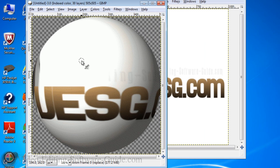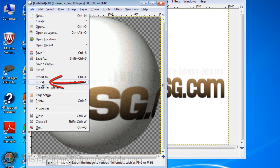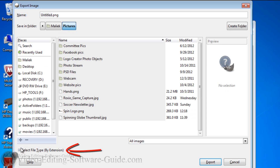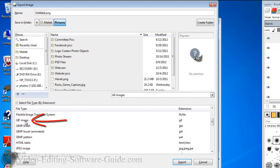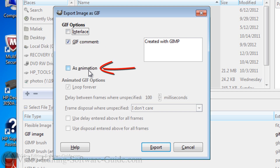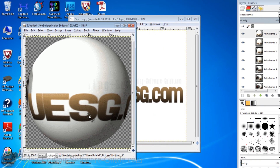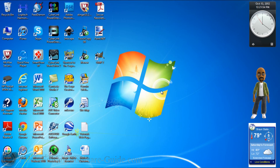It may take a while for the globe to be created, so don't worry if you think it's taking forever. Now that I have the spinning globe, I'm going to save it as a GIF animation file. Go to File, Export, choose the location, click on Select File Type by Extension, scroll down to find GIF Image, and click Export. It will ask about options — I want it to be in Animation, so I'll click As Animation and then Export.